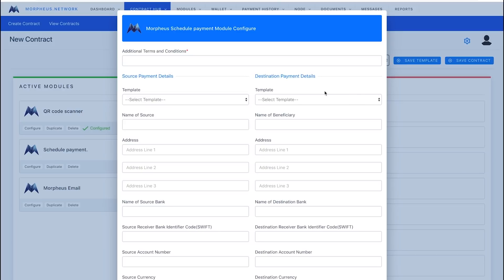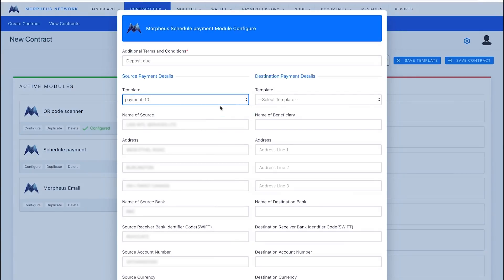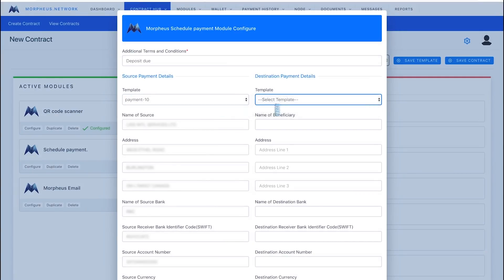And for this demo as well, you can add general additional terms, a deposit due. Let's put that for this, and then select a template. Once again, similar to the contract setup, you gave these individual templates. We have it built in, obviously, for this payment specific.